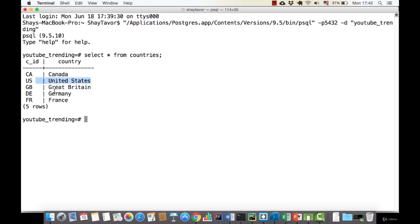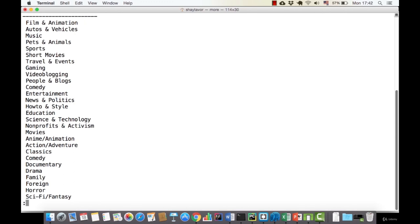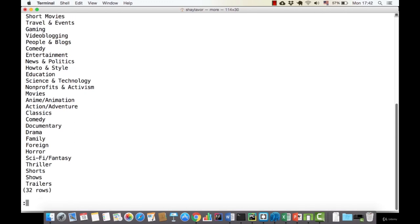Let's write another query: SELECT C.title FROM categories C, using the alias to find all titles in the categories table. Here we have film animation, auto and vehicles, music, pets, etc. The colon symbol in the result means there are more results — pressing enter or the down arrow gives more rows. There were 32 rows for this query.